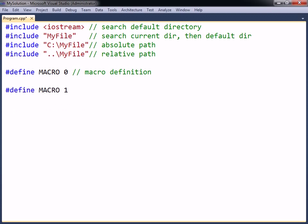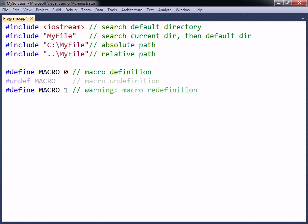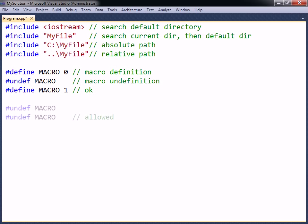A define directive should not be used to directly override a previously defined macro, as doing so will give a compiler warning. In order to change a macro, it first needs to be undefined using the undef directive before it is redefined. Note that attempting to undefine a macro that is not currently defined will not generate a warning.